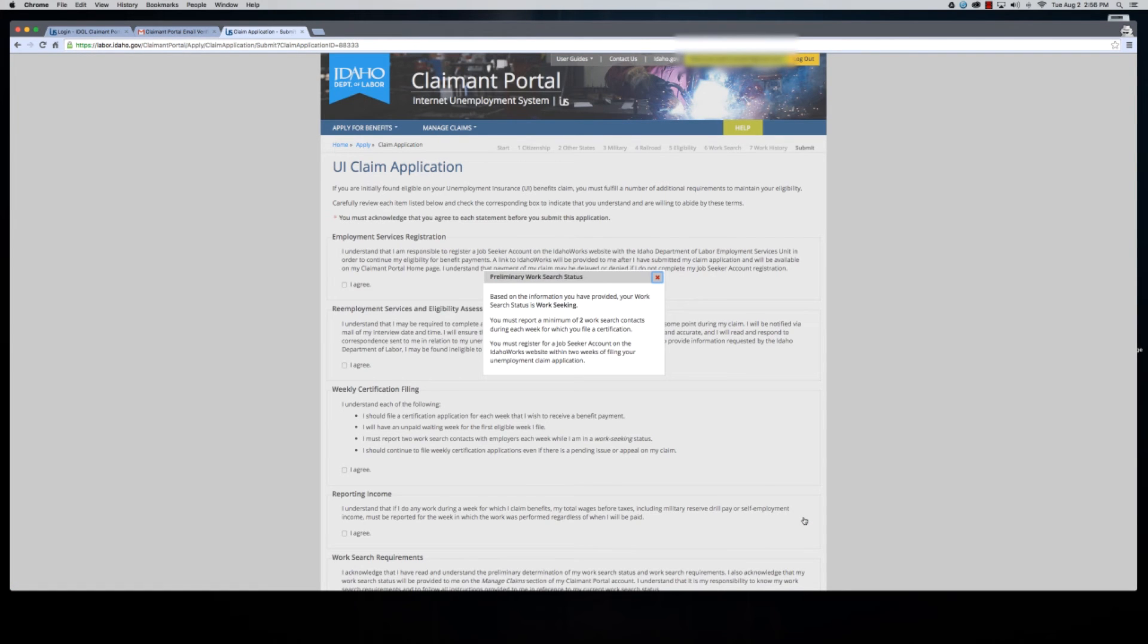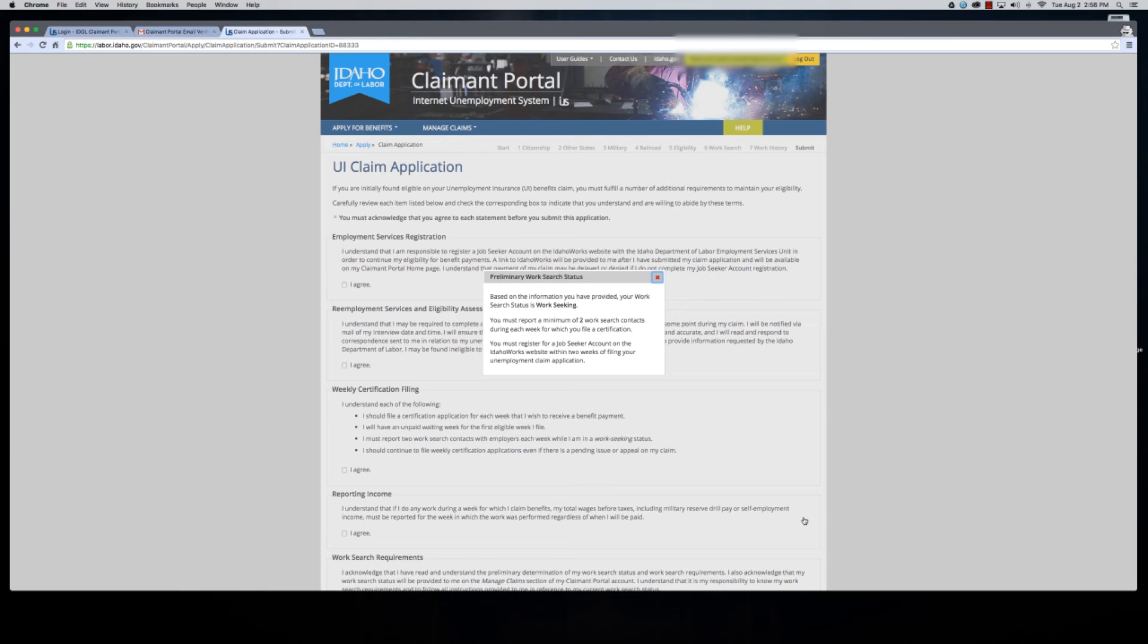It gives us a pop-up here that says based on the information we have provided them, we are work seeking. That means we have to report a minimum of two work search contacts during each week that we file our weekly certification. We have to register for a job seeker account on the Idaho Works website within two weeks of filing the unemployment claim application.